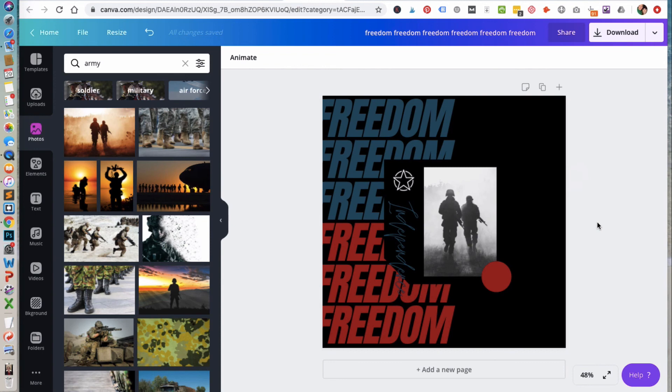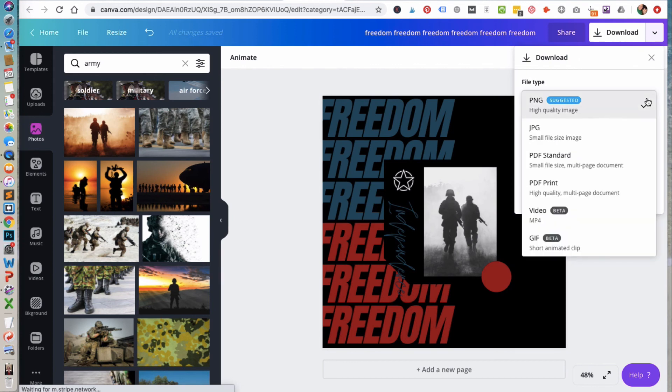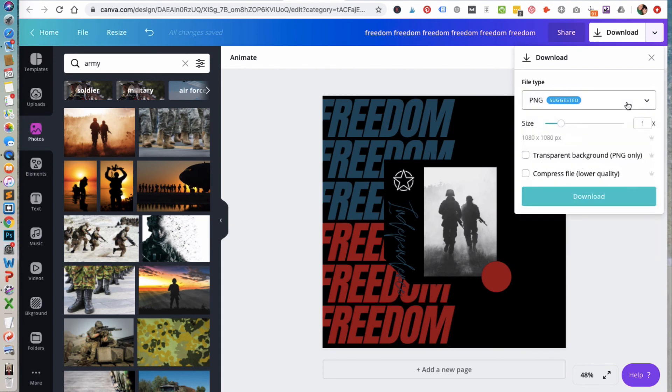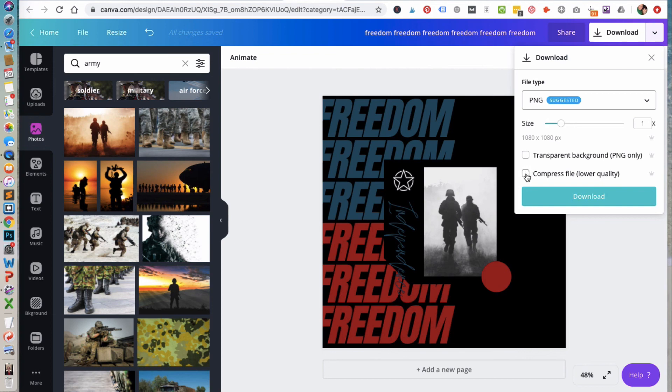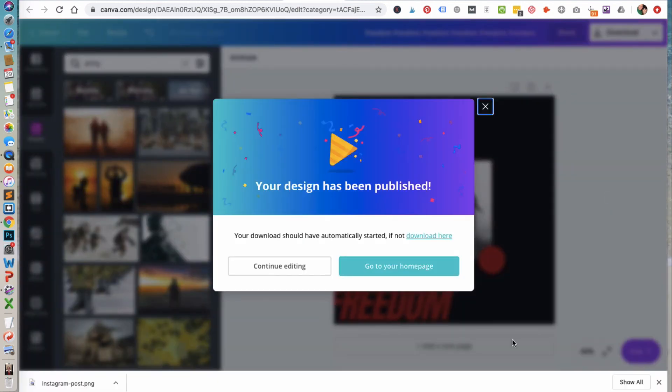And then once you have finished your design, you can click on download. And then you can easily change your file type, whether you want it to be PNG or JPEG. In this case we'll leave it at PNG. And then you also have the option to adjust the size. And then if you are planning on maybe uploading it to your website and you want to kind of compress it, you do have that option with the Canva Pro account to compress that file down. But in this case I'm going to be adding it to Instagram so I'm just going to download it as is. Once it's been downloaded you can open it up to see how it looks.